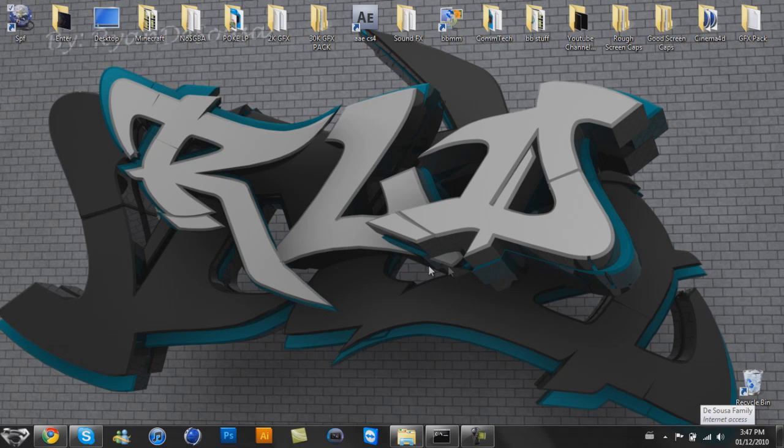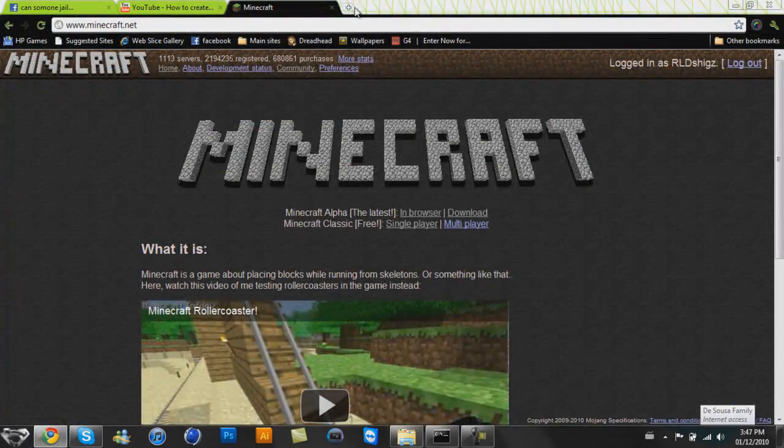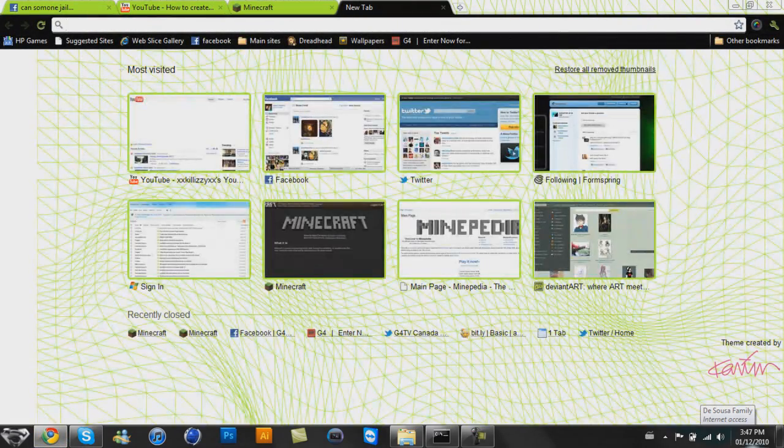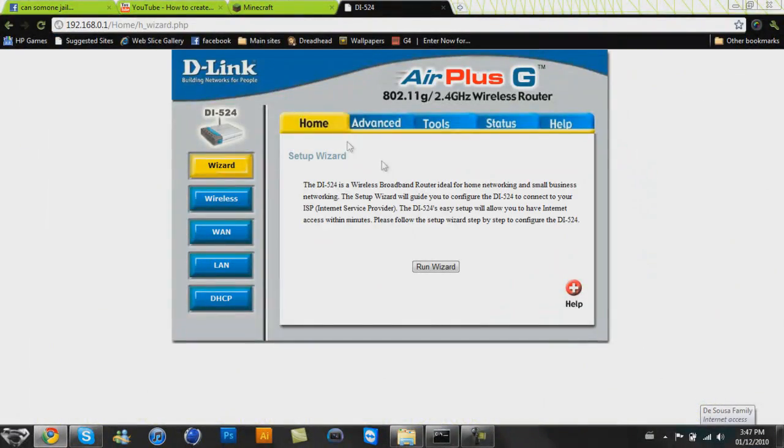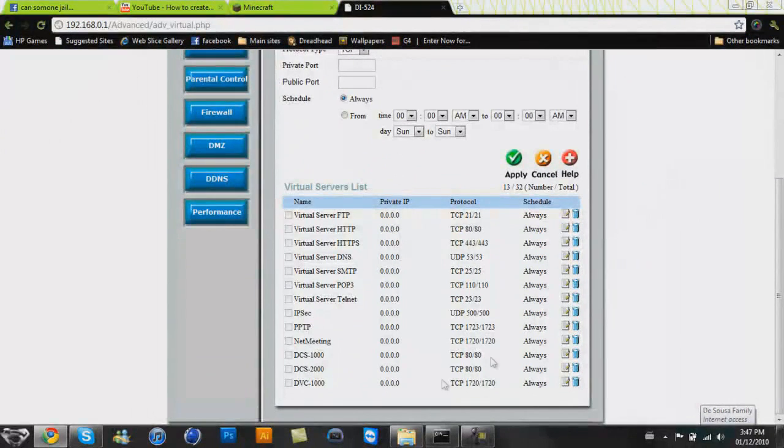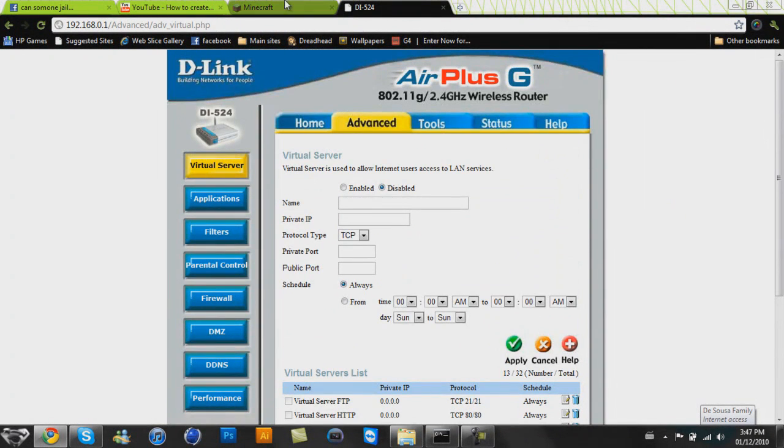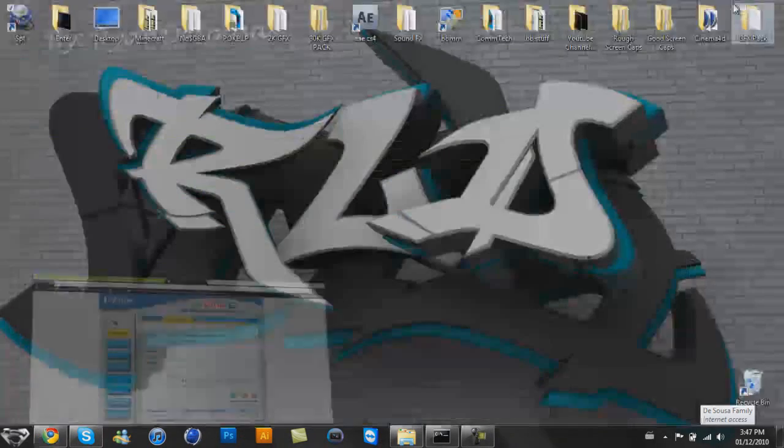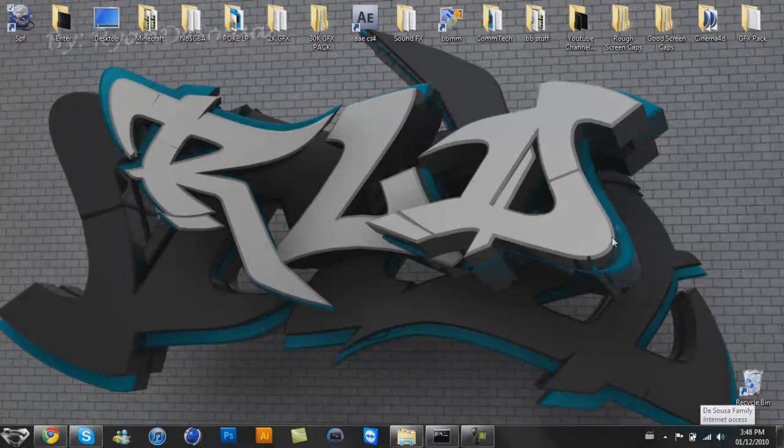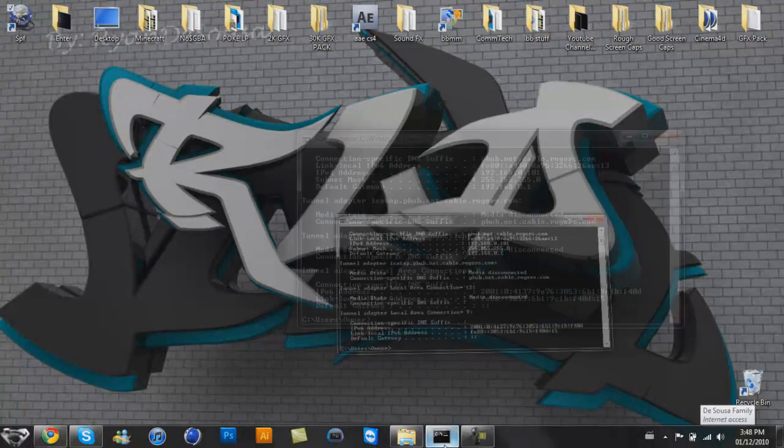So what I want to have done before all this filming, I deleted Minecraft off my router, so 192.168.0.1, you won't see it here, it's not here. So this is going to be completely from scratch, this is how I make my servers, this is how you're supposed to make a server.